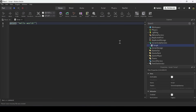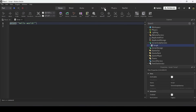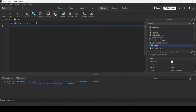Then open up the Output window, which you can do by going to the Script tab and pressing the Output button. This will allow you to see any errors or outputs from your scripts. Now I'm going to run through as many basic topics as I can, really quickly.